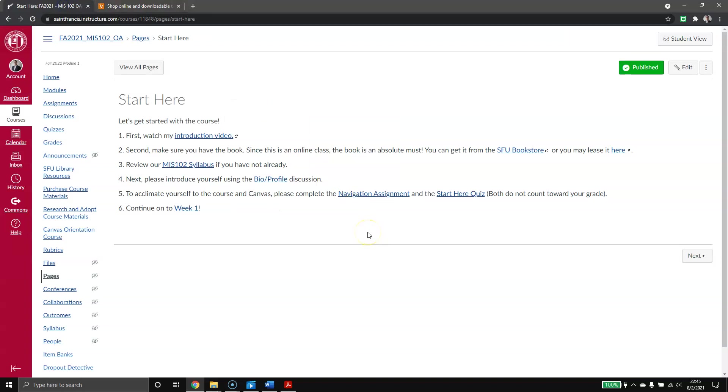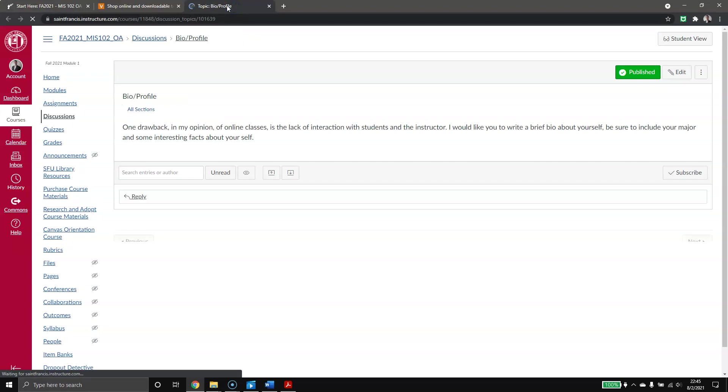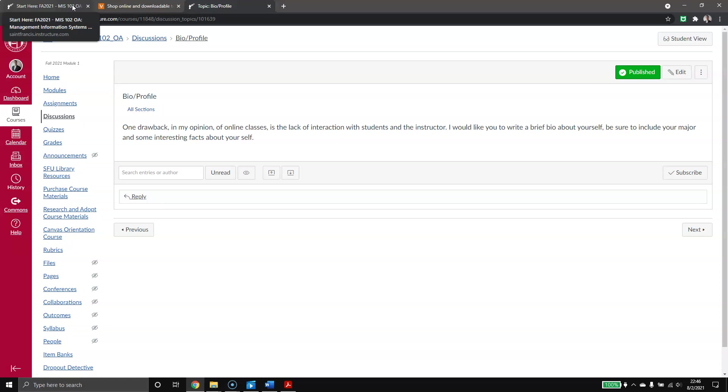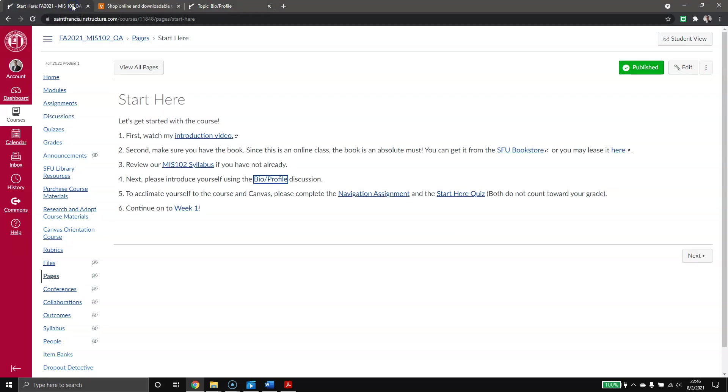Again, I have another reference link for our syllabus. I do expect you to fill out our bio profile discussion. We do miss out a lot of face-to-face interaction in an online course, so I do expect you to have a brief little bio about yourself, where you're from, what's your major, some interesting facts about it. You don't have to respond on the bio profile like you do on the other discussions, but feel free to do so. I want this to be a very friendly and opening environment for everyone.